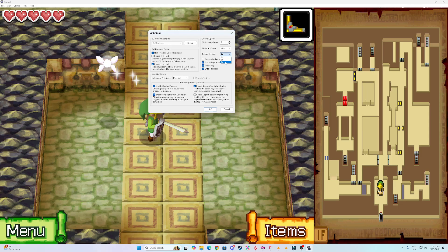Now, texture scaling, you're going to want to put this all the way to four times. Everything else, you can mess around with if you really want. Personally, I just left it as default.